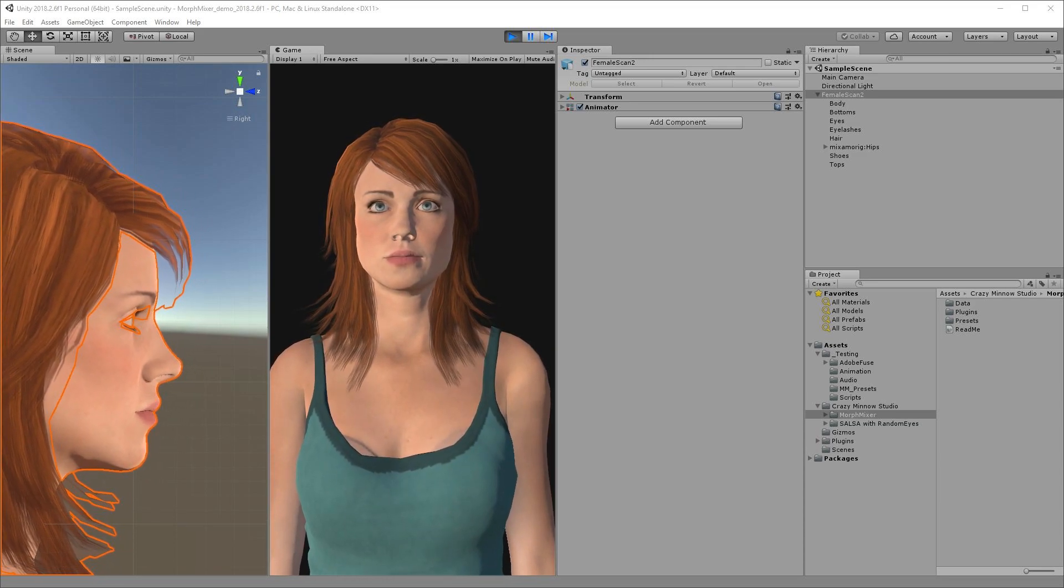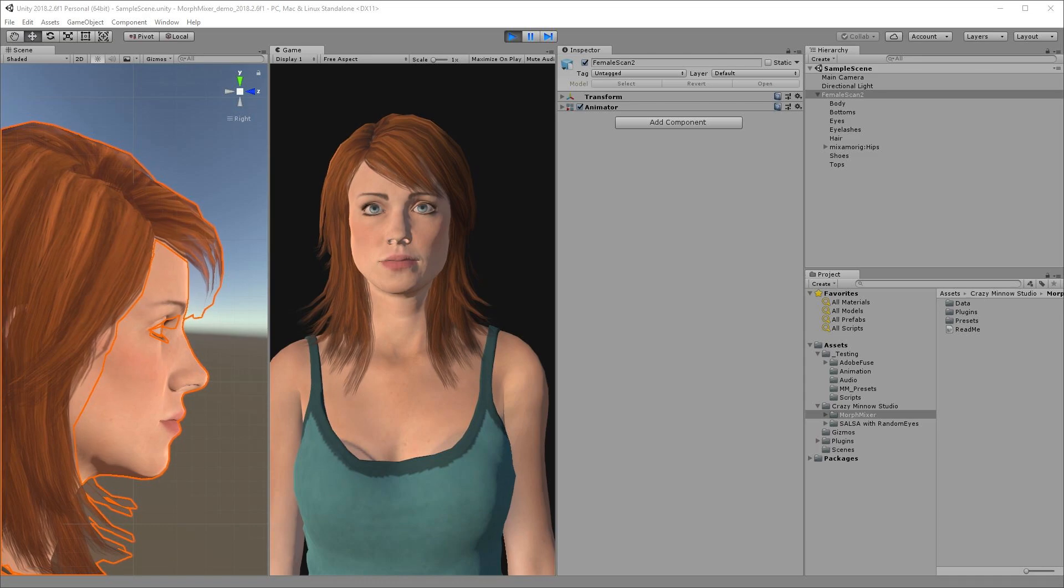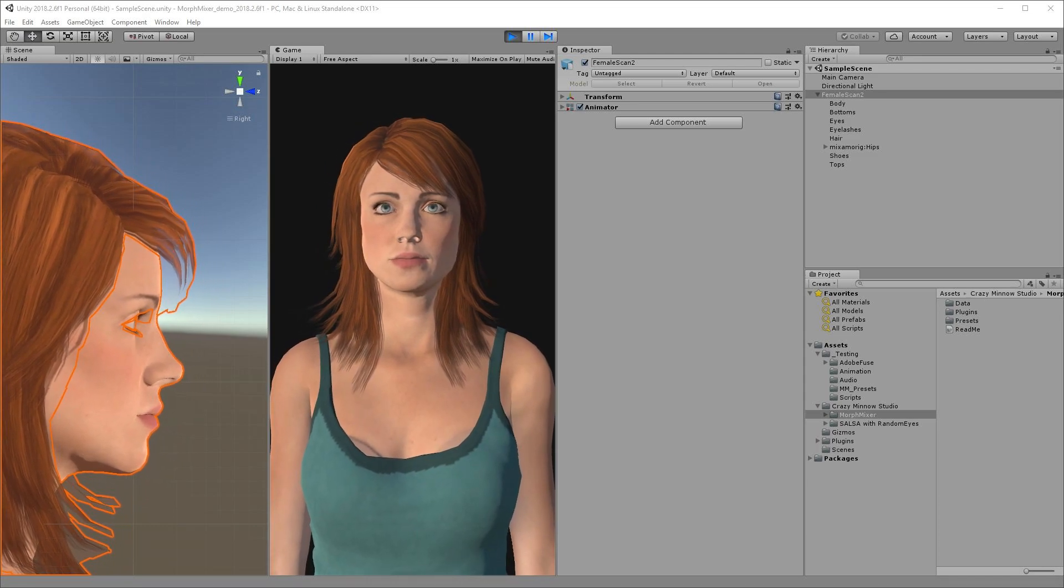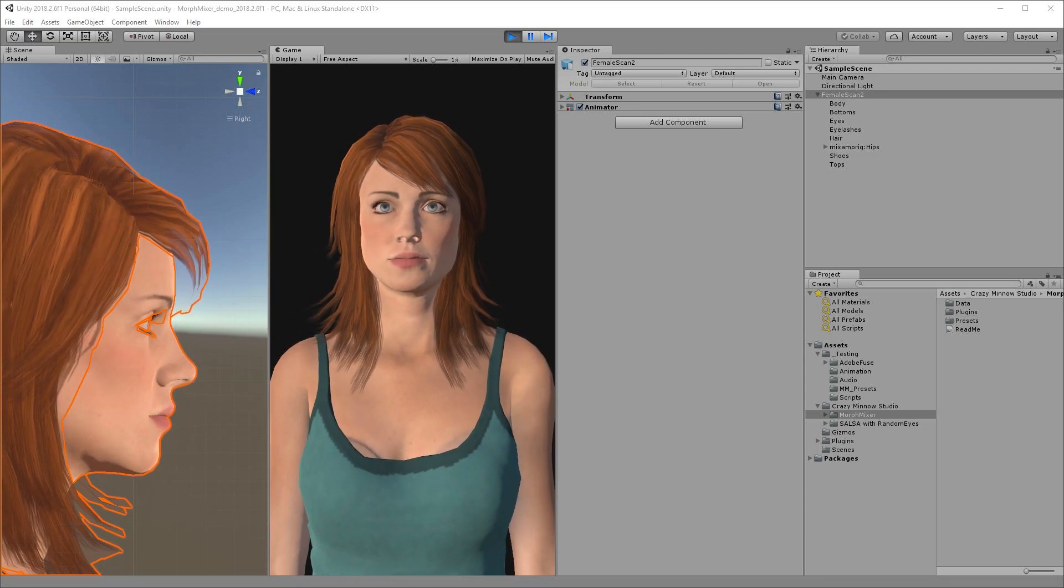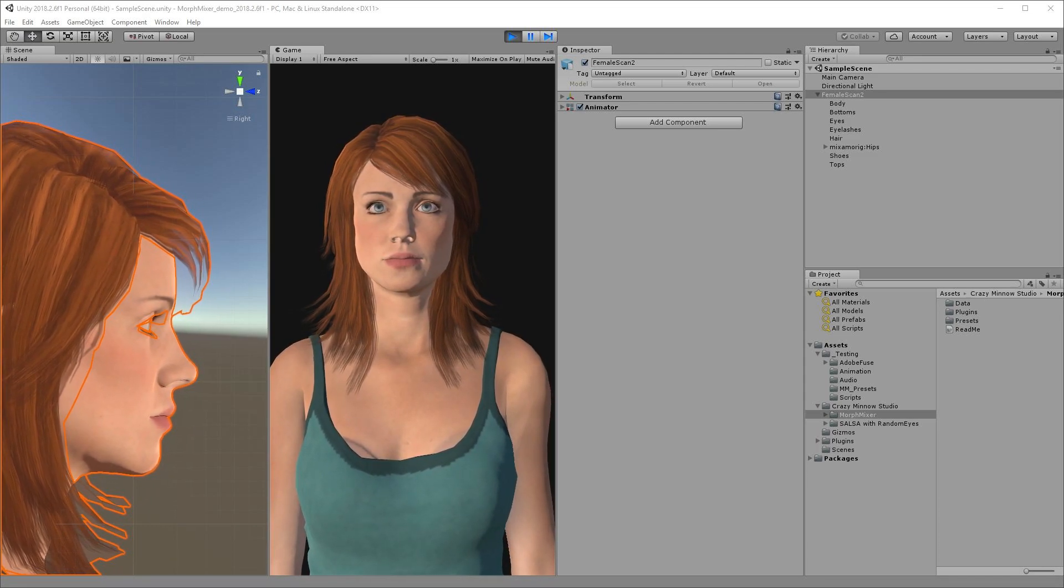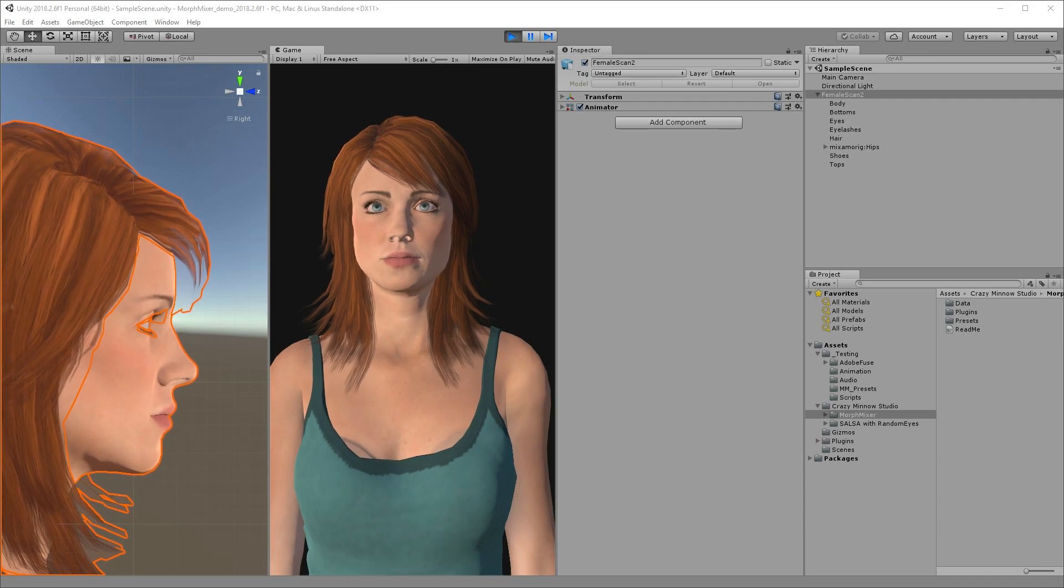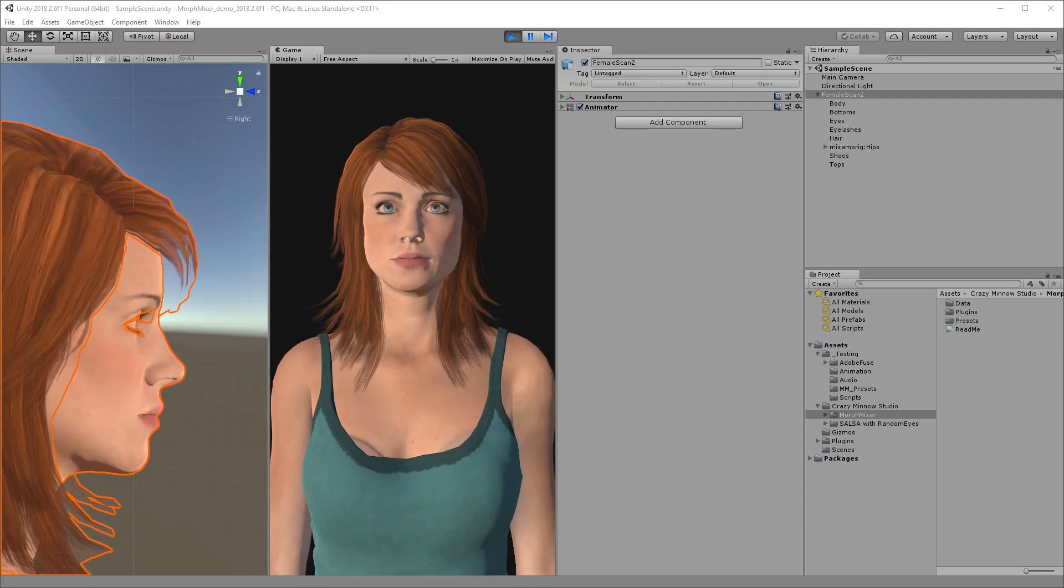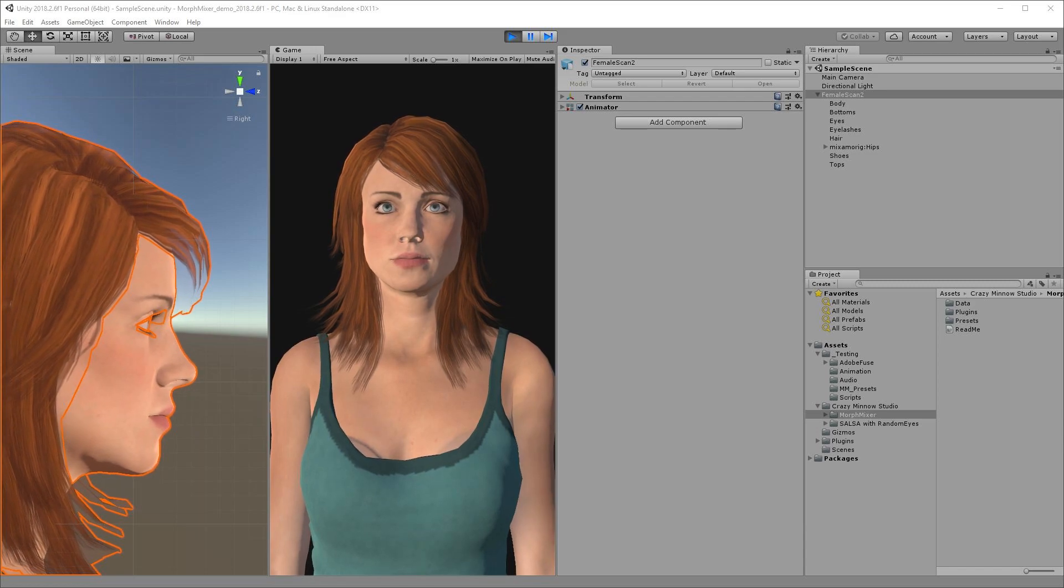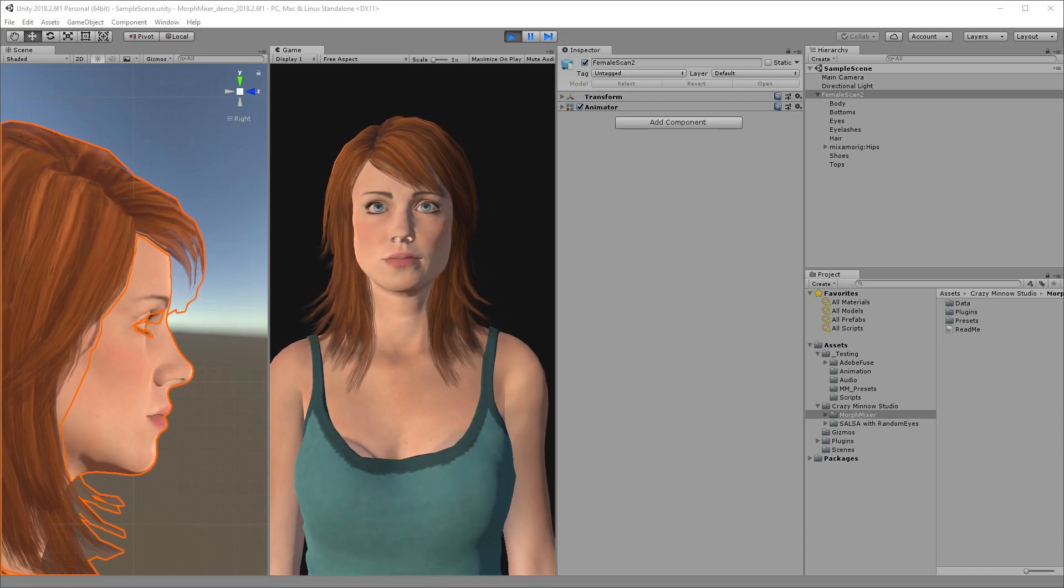Fuse characters, like many character system models, have multiple skin mesh renderers, each with its own set of blend shapes. Our smile expression uses a staggering 12 different blend shapes from the body and eyelash skin mesh renderers.